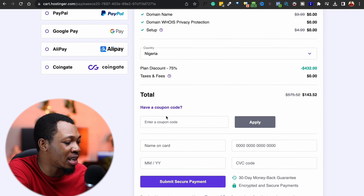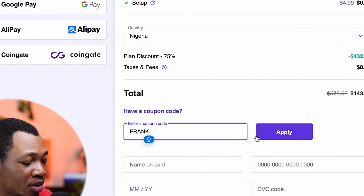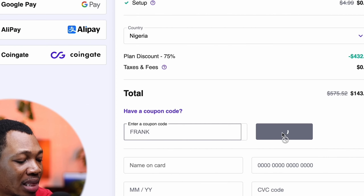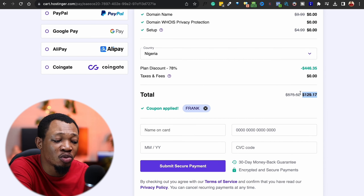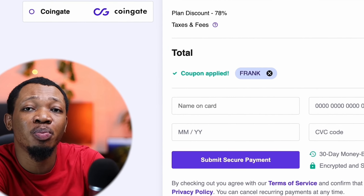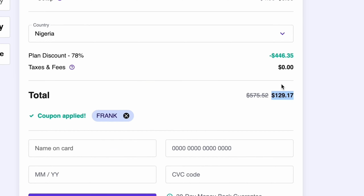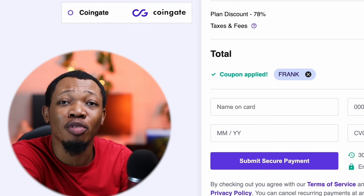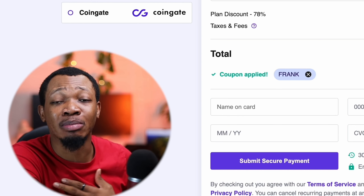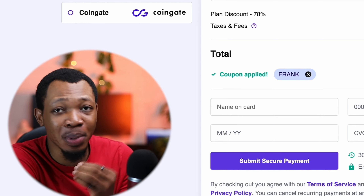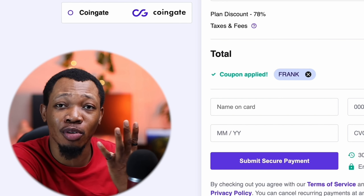What you're going to do is come over here and click on 'Have a coupon code,' type in my name — Frank. Use 'Frank' as a coupon code and click on Apply. Once you click on Apply, you're going to see that the total is now $129. So instead of paying $143 or even over $500 for your hosting, you're going to simply pay $129 for four years. I'm so confident that there is no company that would give you hosting at $129 for four years, especially one that gives you all the features like Hostinger.